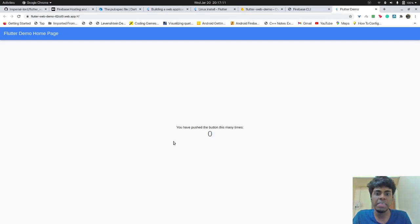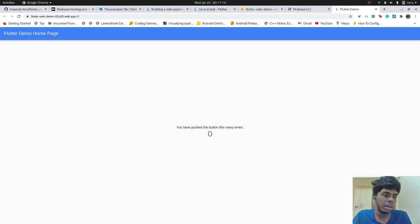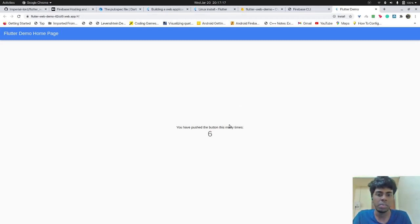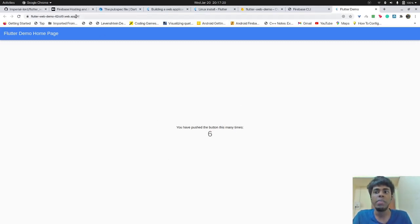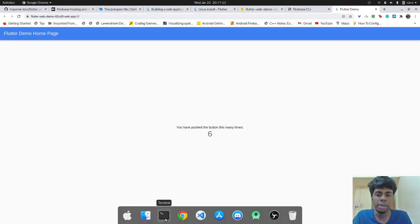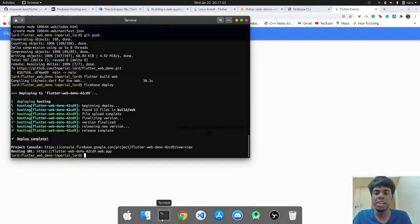Let's just open that link and here we go. As you can see, this is the basic Flutter project that we have created. So pushing this button will show us a number of times it has got pushed. So we have successfully hosted our Flutter web application using Firebase.